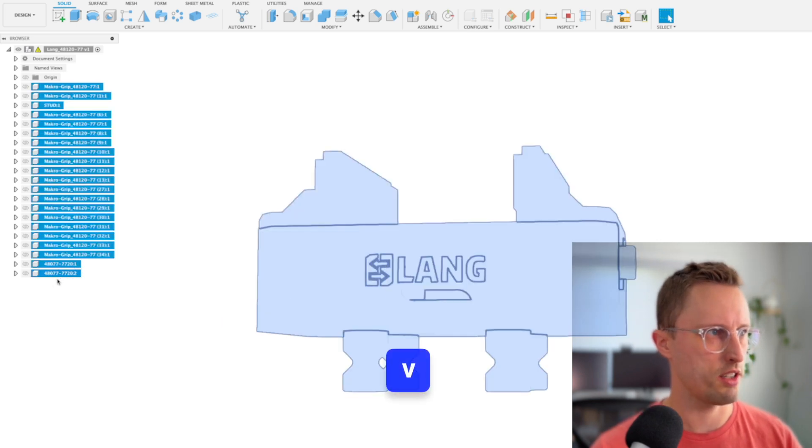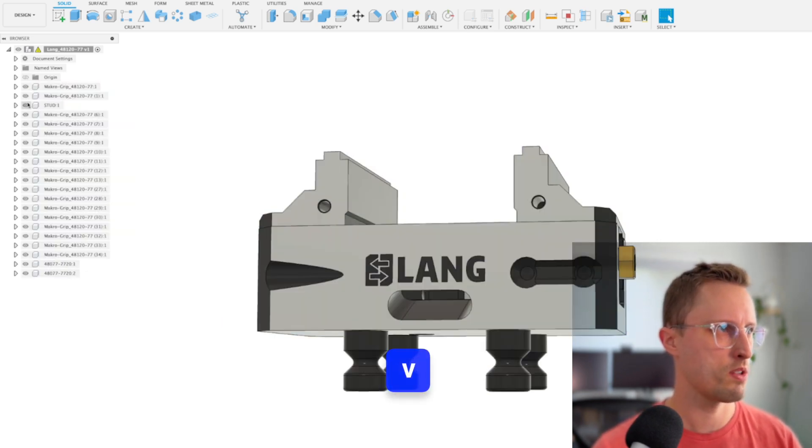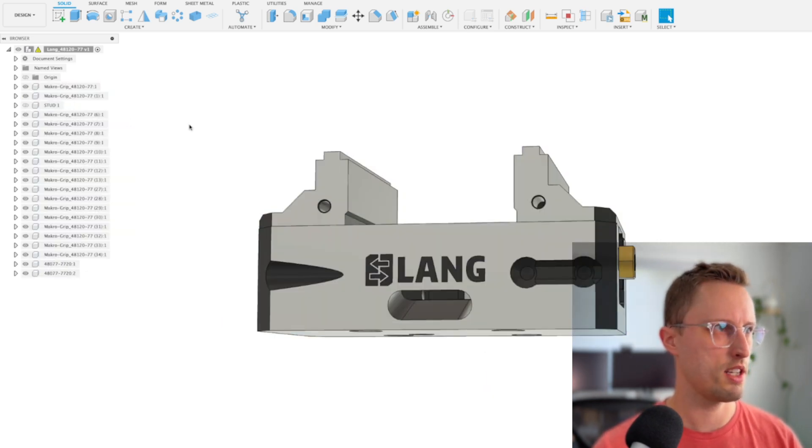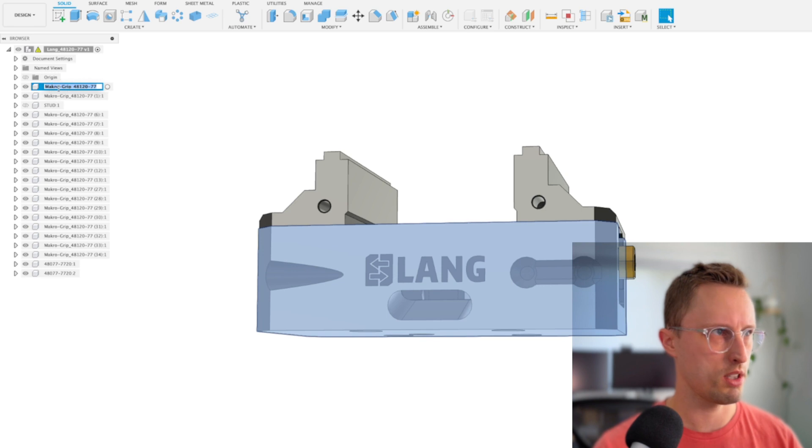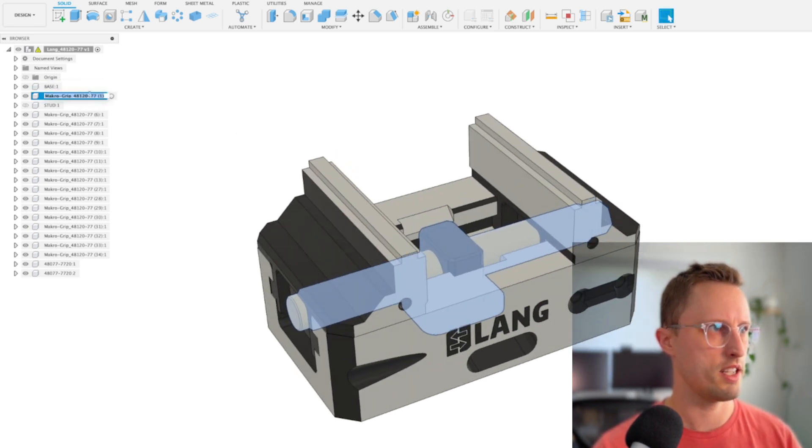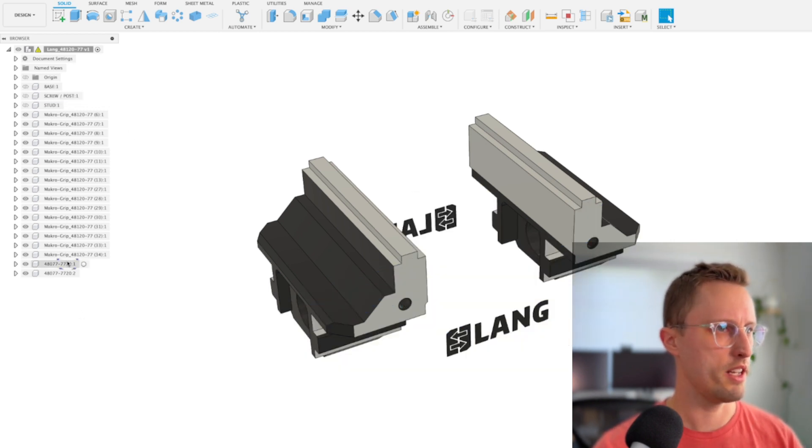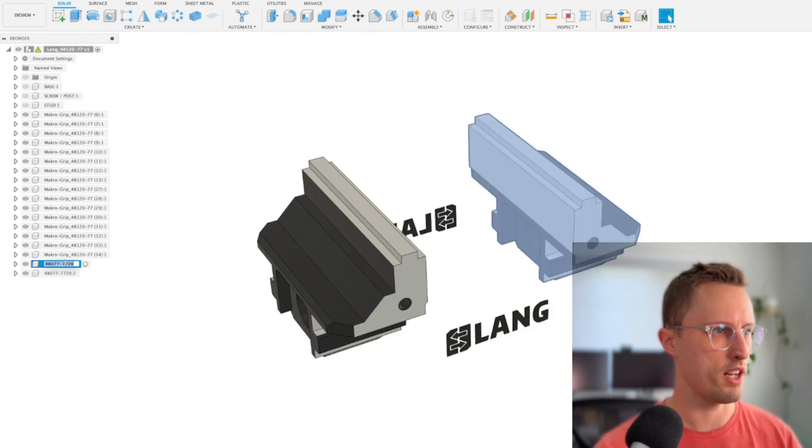I'll Shift-select and turn everything back on with V again. I'm going to call this the base, and that in the center we're going to call the screw and post. Then we've got the jaw.